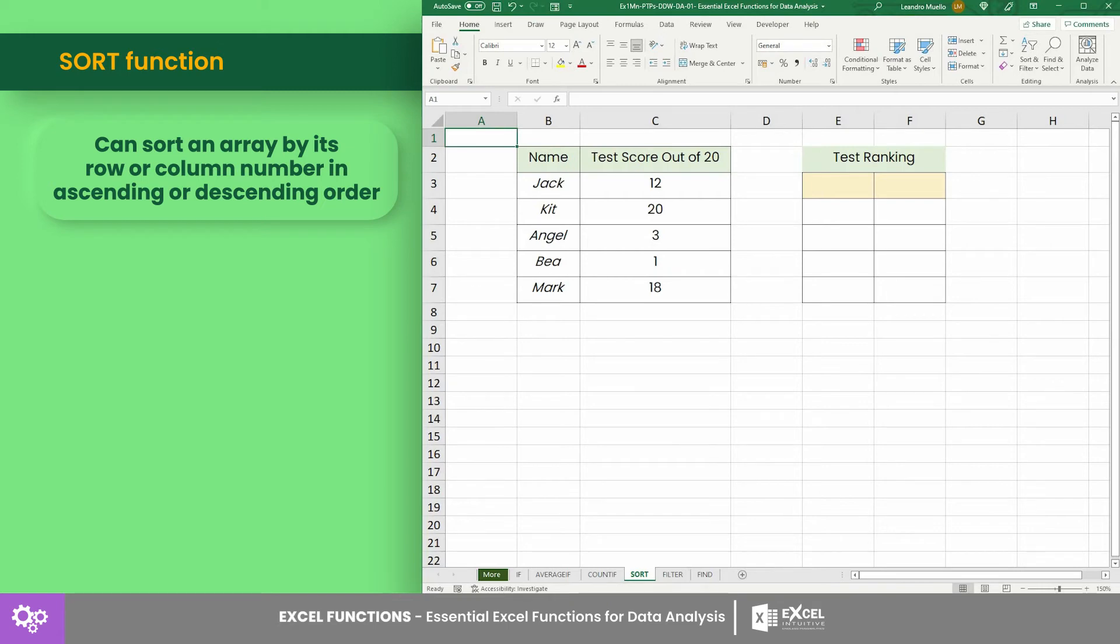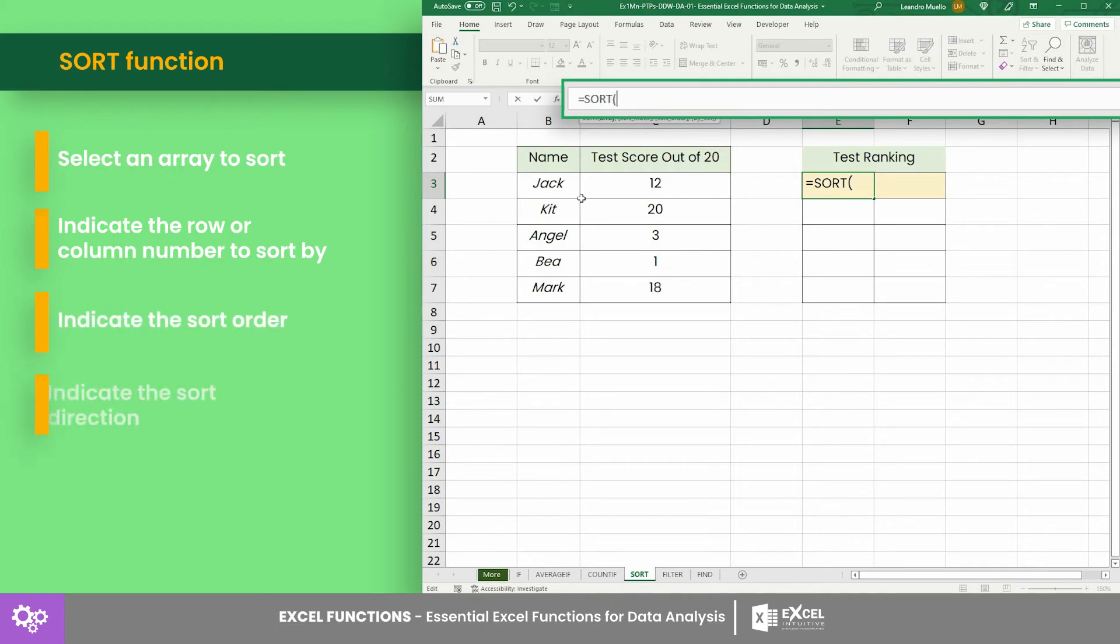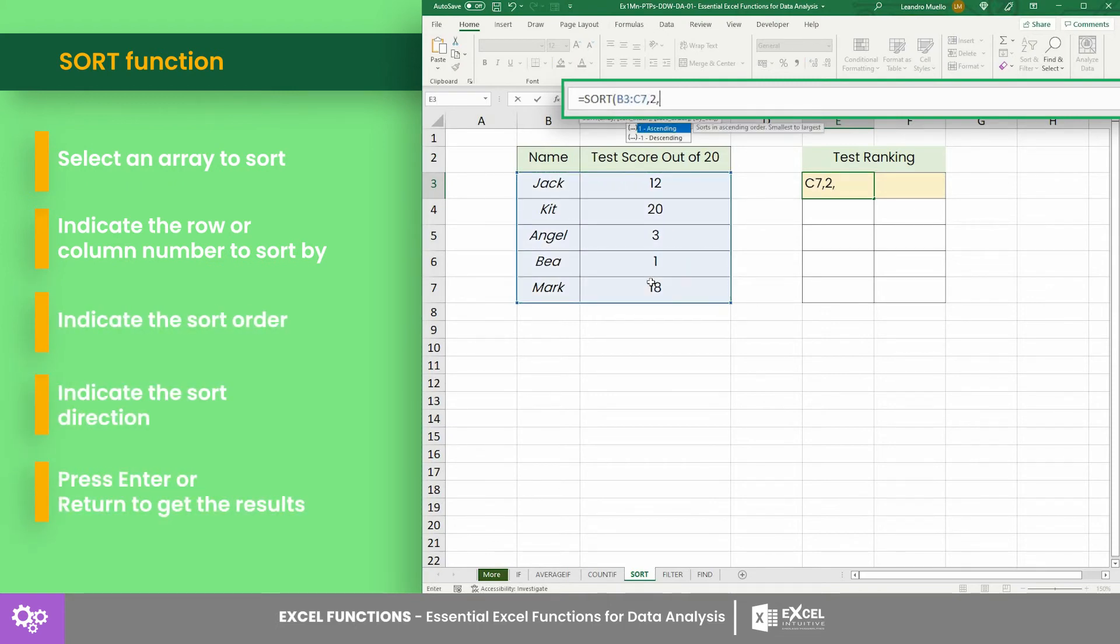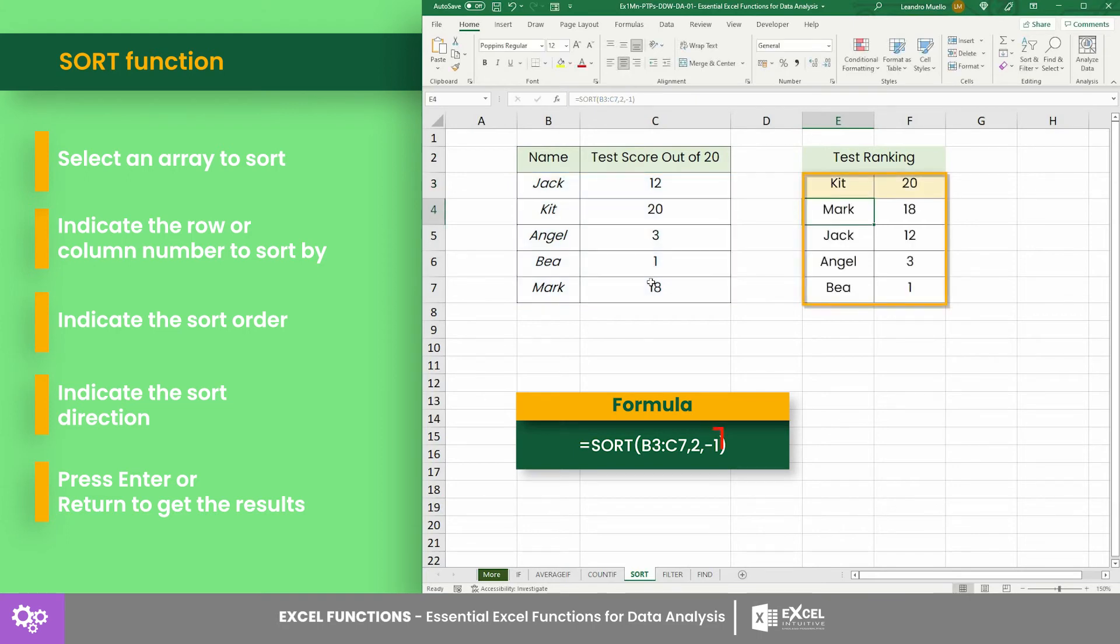Number in ascending or descending order. For example, let's sort these students by their test scores. Thus, we have the formula where negative one indicates that the list should be in descending order.